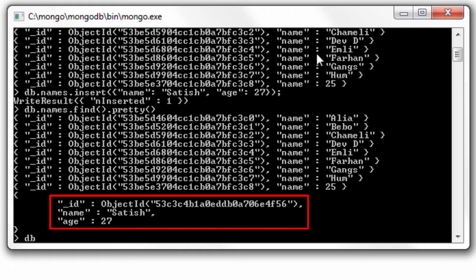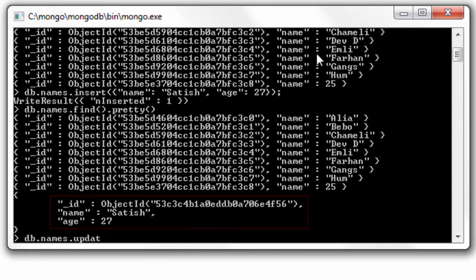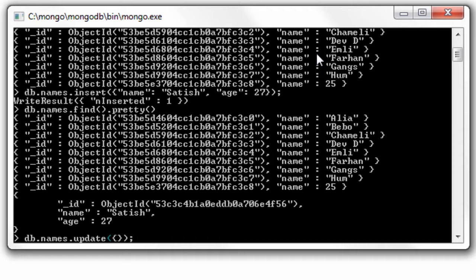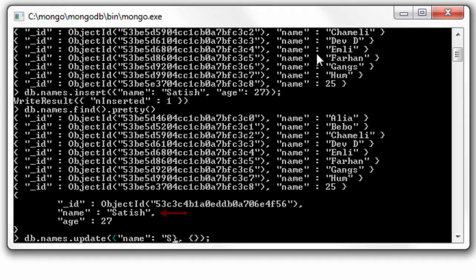So let me update this document with update method. It takes at least two arguments, first argument being the condition. In sql it's where clause.